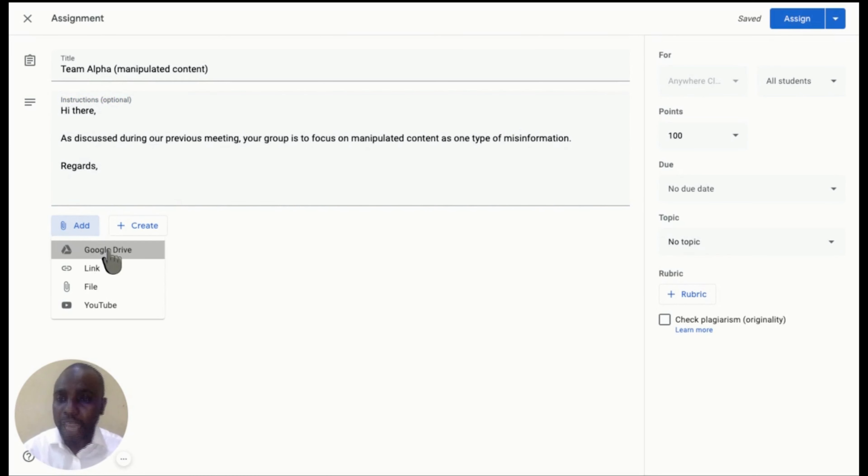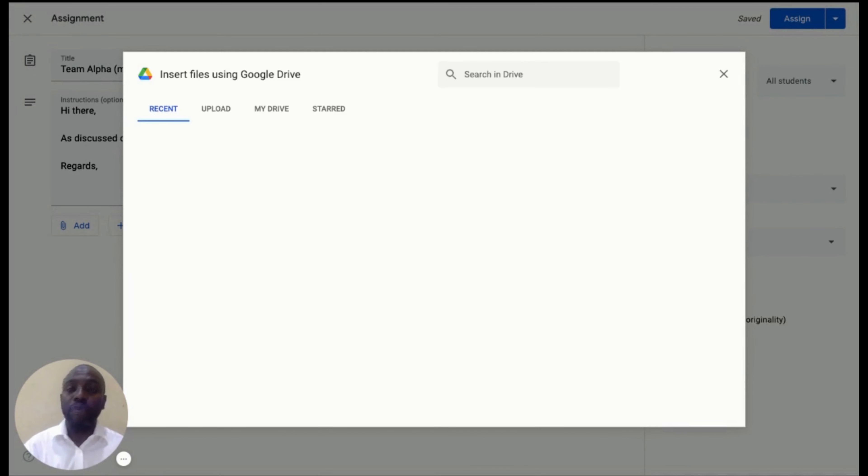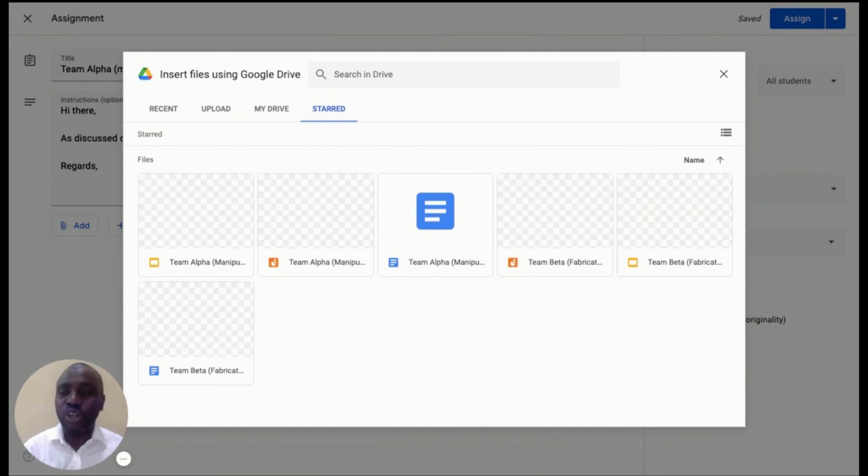A new interface will pop up with four options where a user can upload documents. In this video, we are going to use the third option to attach three documents related to misinformation project.